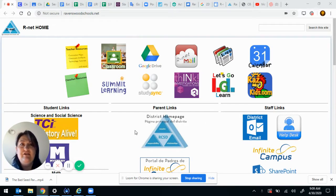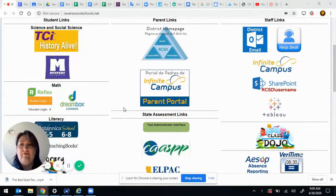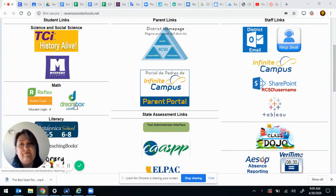So here I am on the rnet page and I scroll down. Over here you've got Dreambox. It's right next to Reflex.